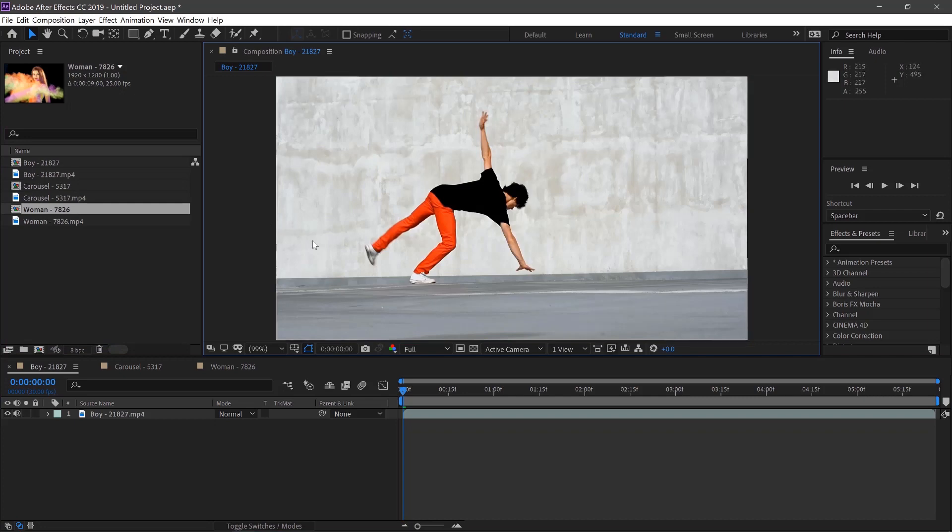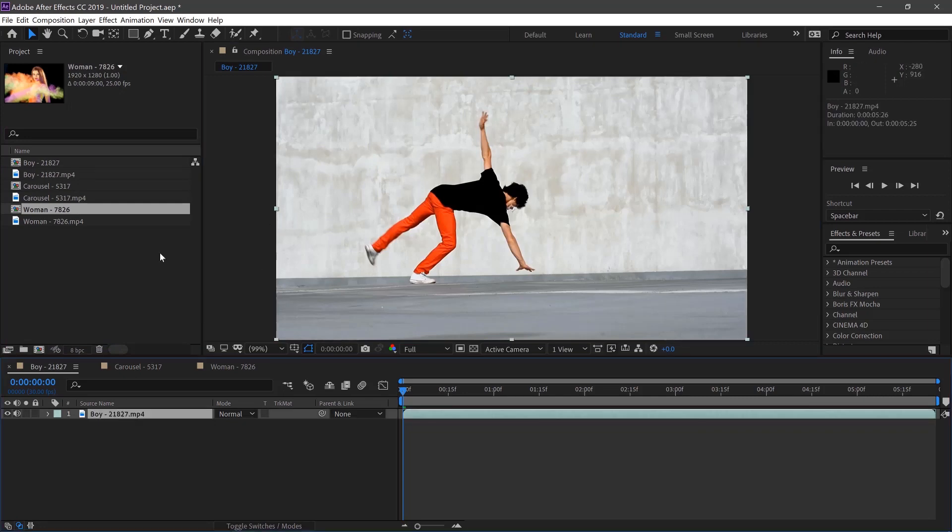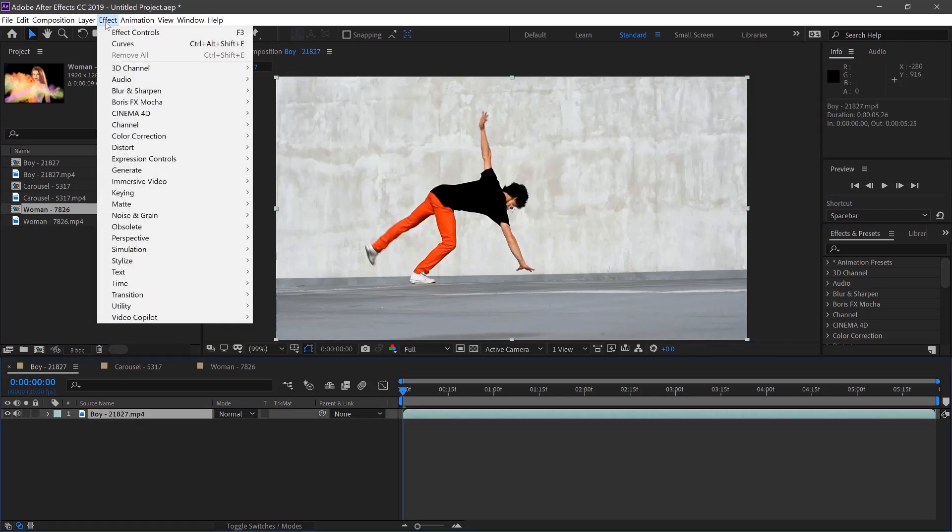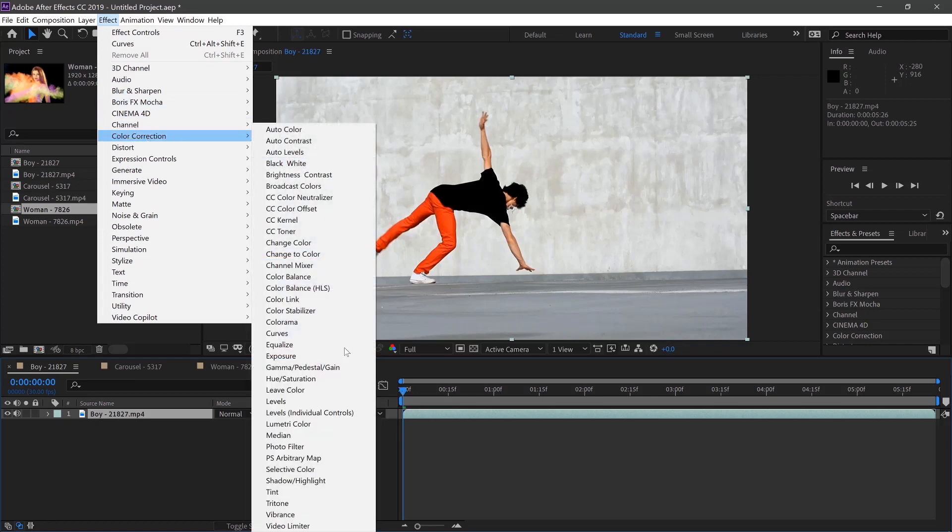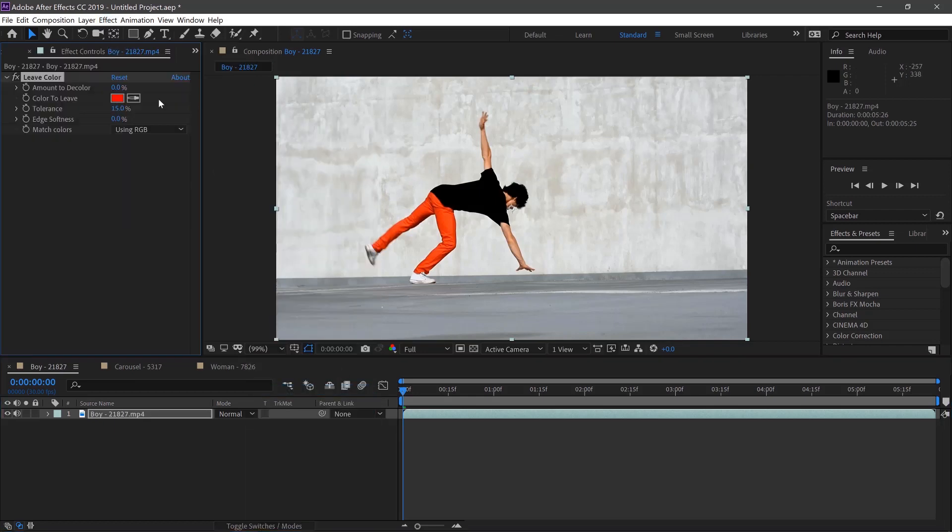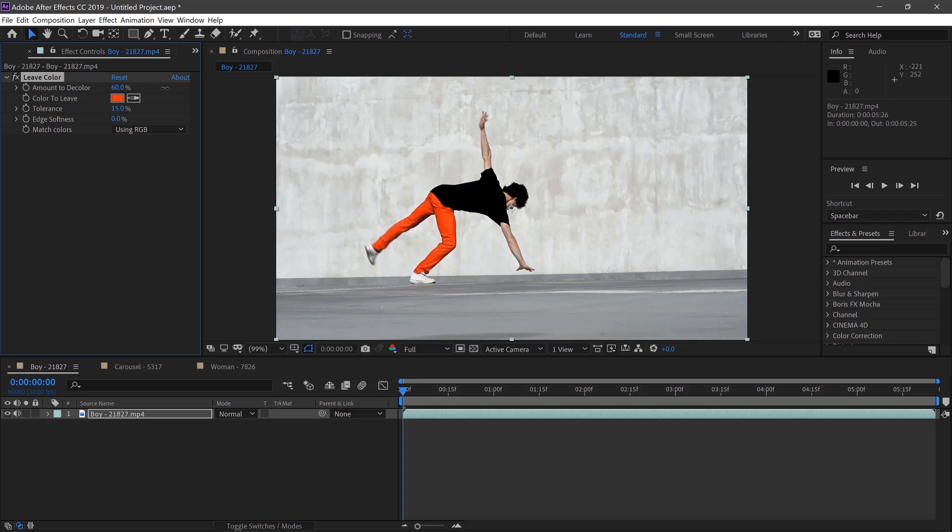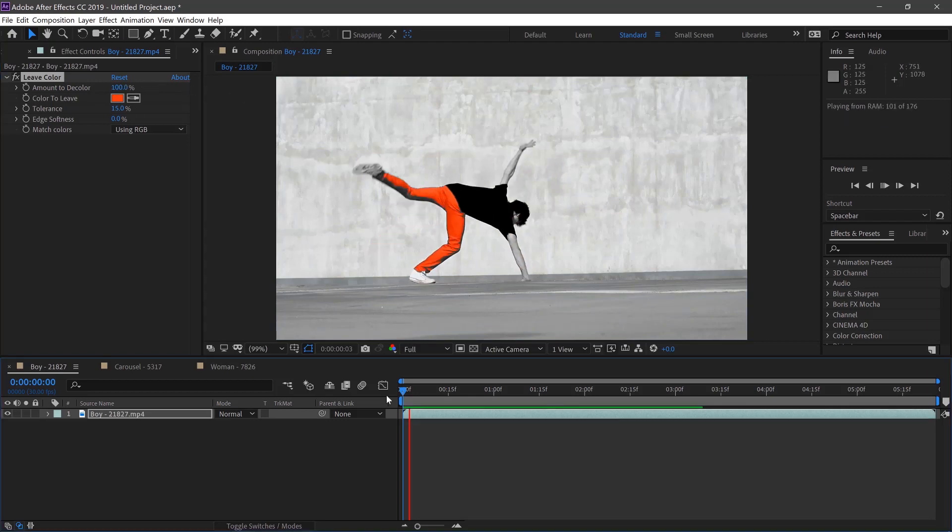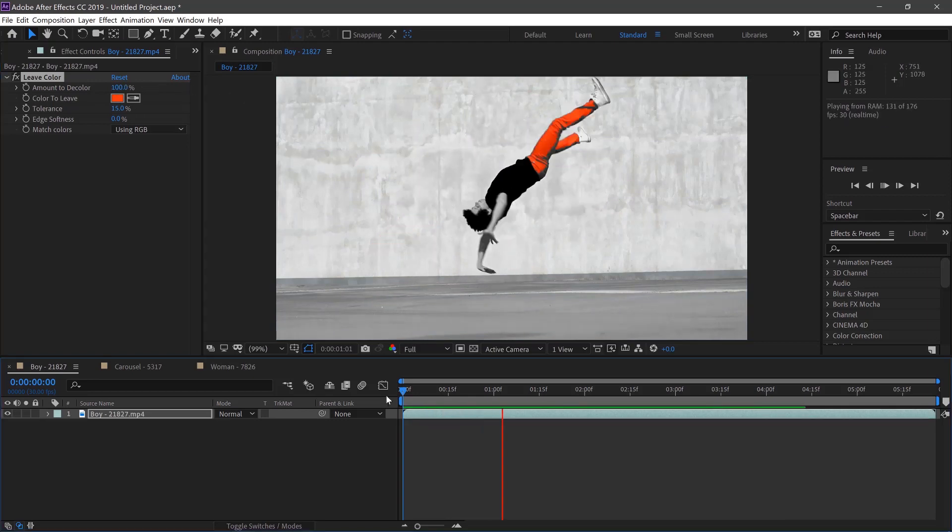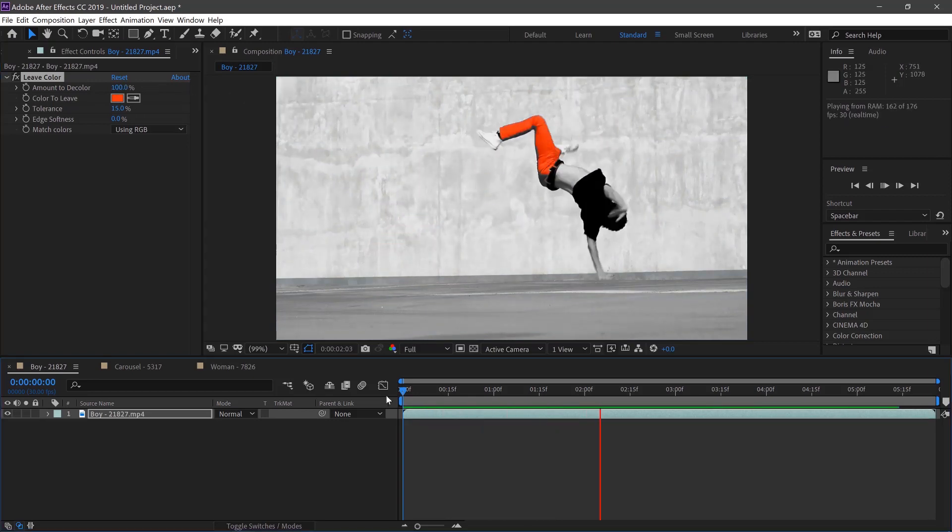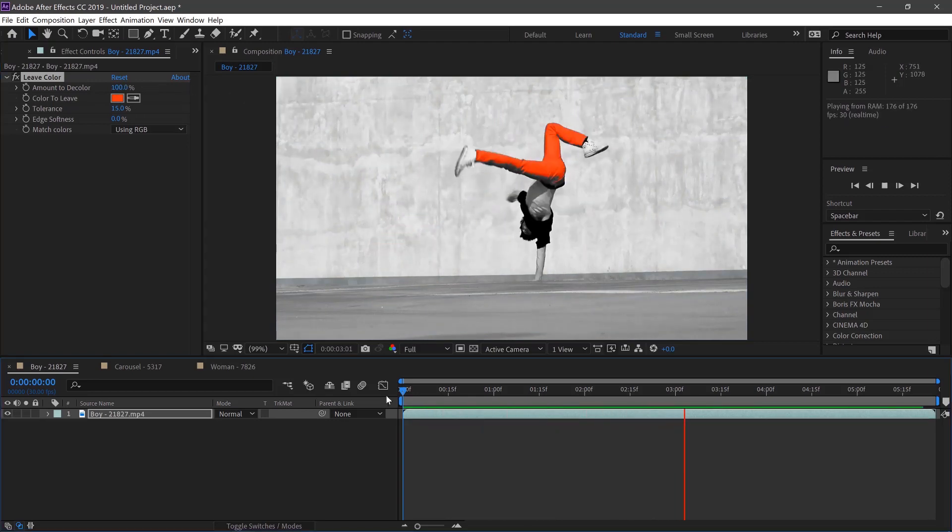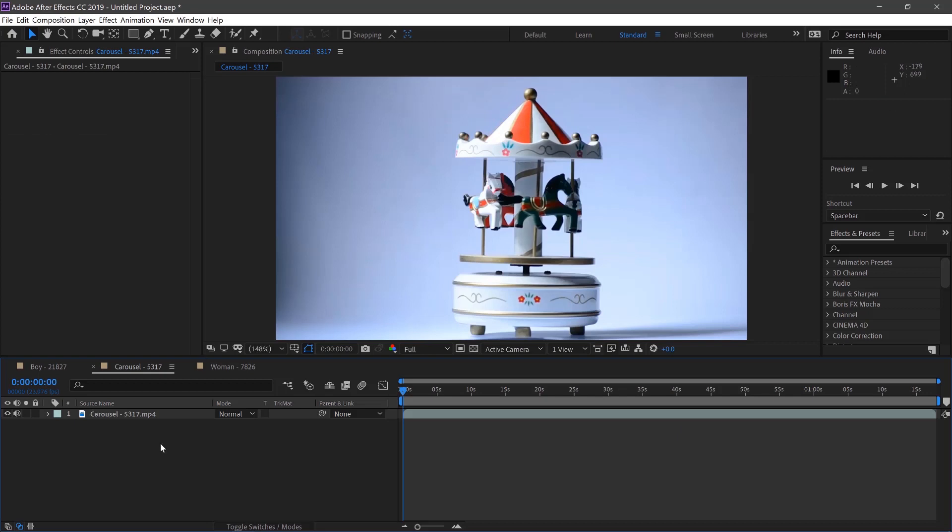With this one it should be pretty easy because the red stands out on the pants so we can select the clip, go to Effect, Color Correction, Leave Color and then we can just simply select the color of the pants and change the amount of decolor to 100%.